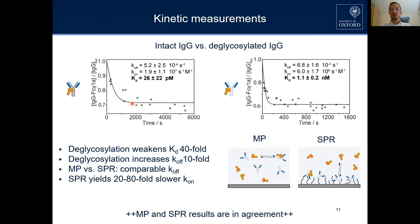From the plateau region you can extract the KD value, and from the fit you can extract the on and off rates. We performed these experiments for both intact IgG and the deglycosylated one. We saw again that deglycosylation weakens the KD, and this weakening mostly comes from a change in the off rate — the deglycosylated antibody has a 10 times faster off rate, so it falls apart much quicker.